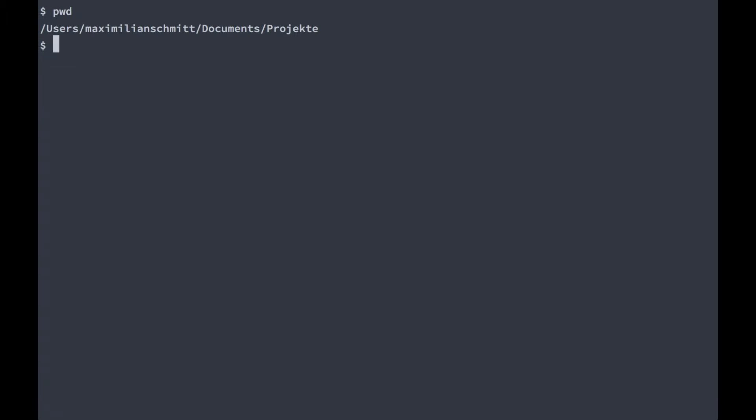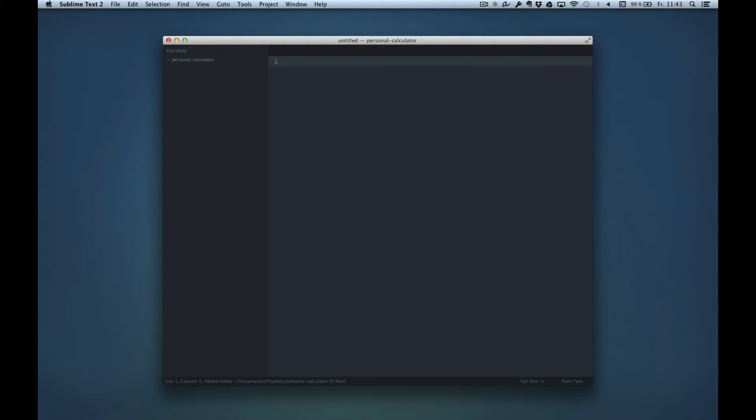I'm currently in my personal folder for all my projects, and I'm going to create a folder for a new module that I'm going to call Personal Calculator. Now I'm going to cd into that new directory and open it up in Sublime Text.